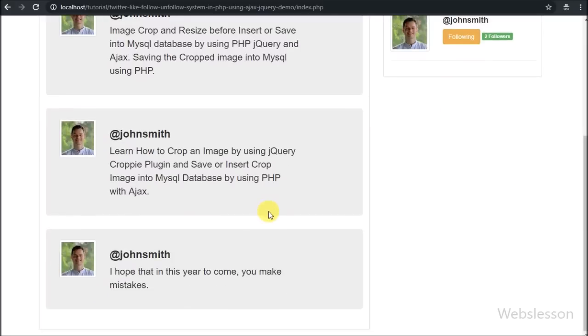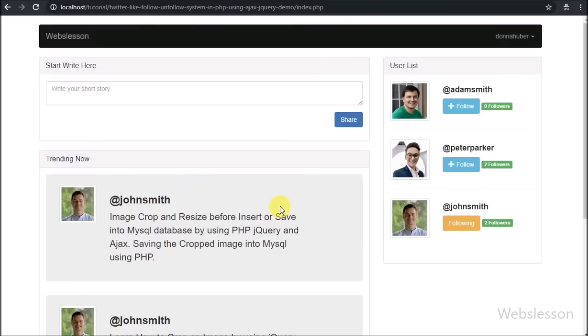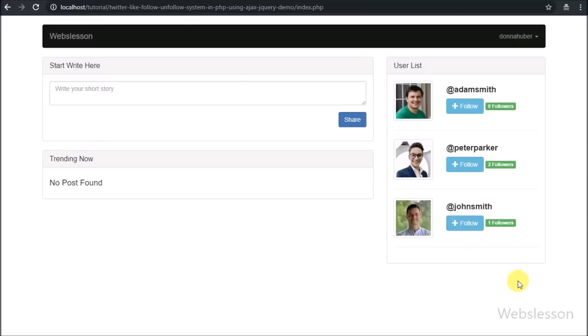We have clicked on the following button. After clicking on the unfollow button, that user's button text has been changed to follow.